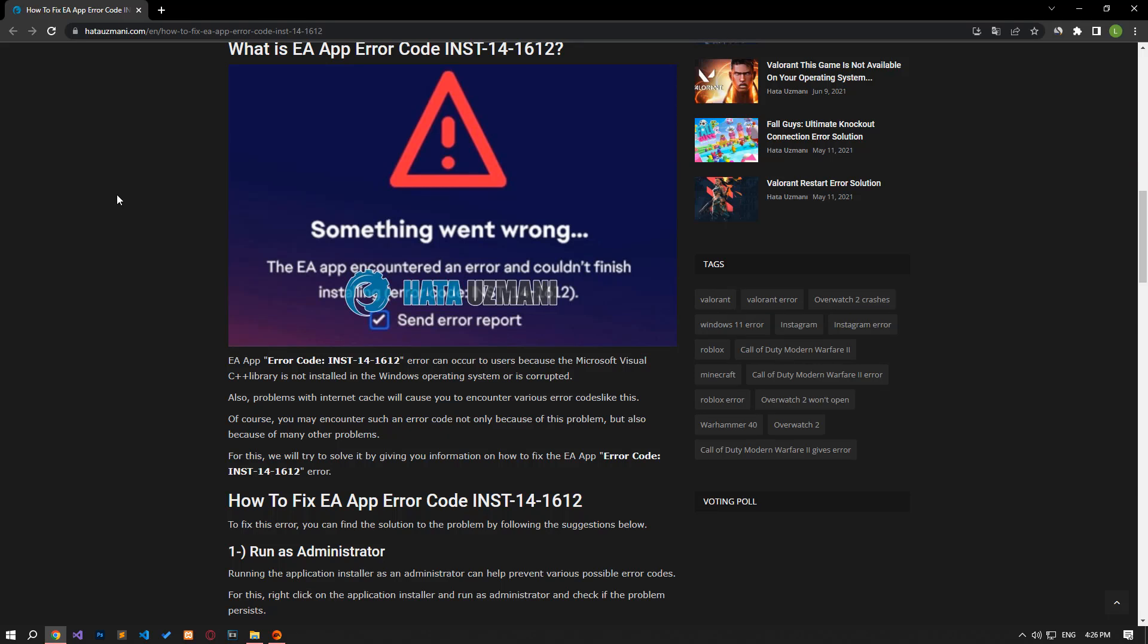Hello everyone, welcome to the Bug Expert channel. In this video, we will provide information on how to fix EA app error code.